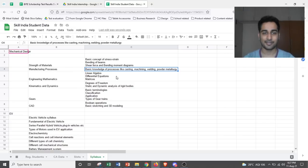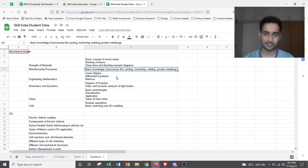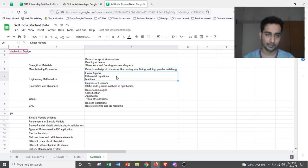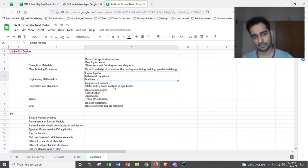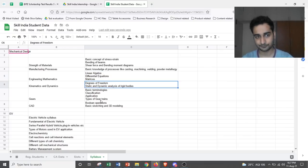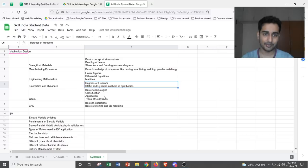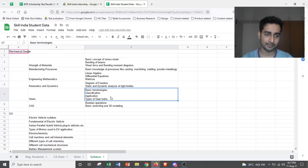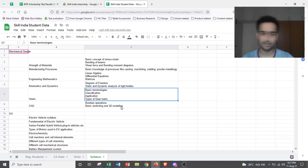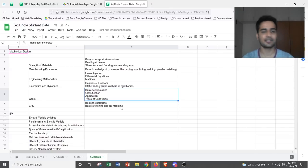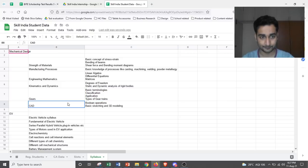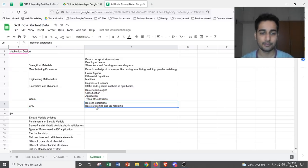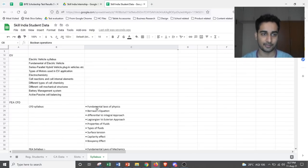Then in manufacturing, you would be looking at casting, machining, welding. In engineering mathematics, a bit of linear algebra, differential equation, matrices. Kinematics and dynamics, you would be looking at degree of freedom and static and dynamic analysis. Gears, you would be looking at some basic terminologies, classification, applications, type of gear trains, etc. And in CAD, you would be looking at Boolean operations, basic sketching and 3D modeling.